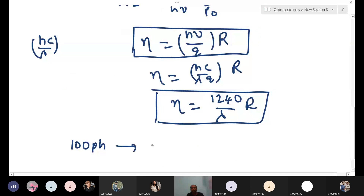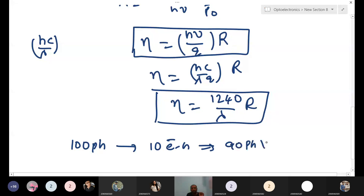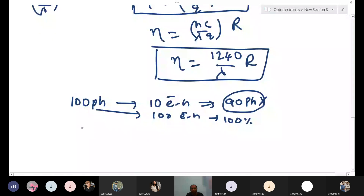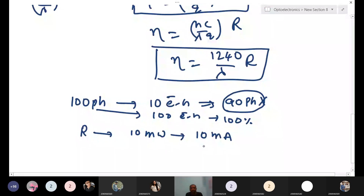If you use 100 photons and it creates 100 electron-hole pairs, that is 100% quantum efficiency — all photons are utilized. For responsivity, if you use 10 milliwatt incident power, you should create as much current as possible — that keeps responsivity high. Both responsivity and quantum efficiency should be high for the device to work perfectly. Our PN photo diode has a problem which we will look into.